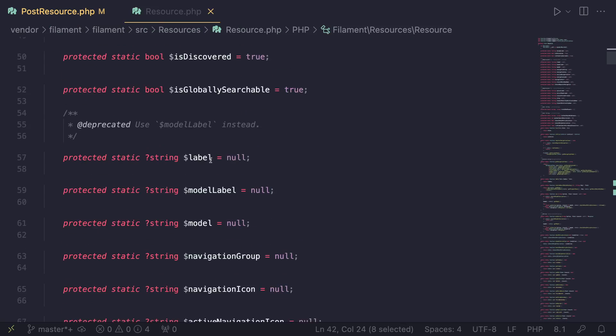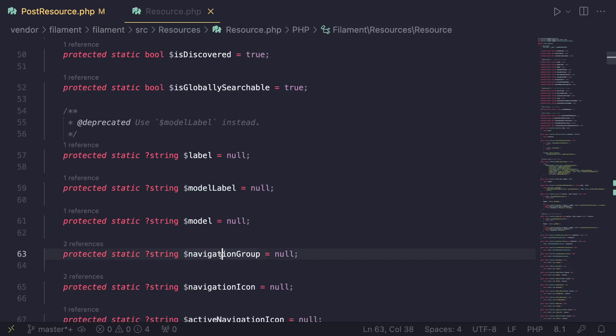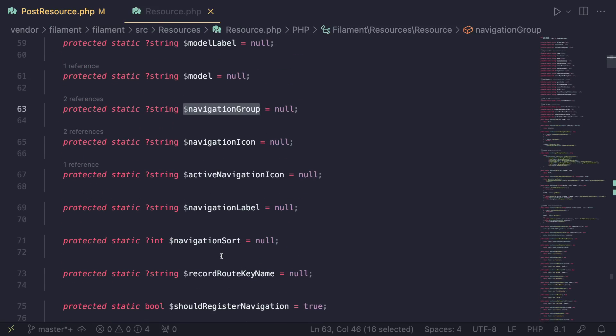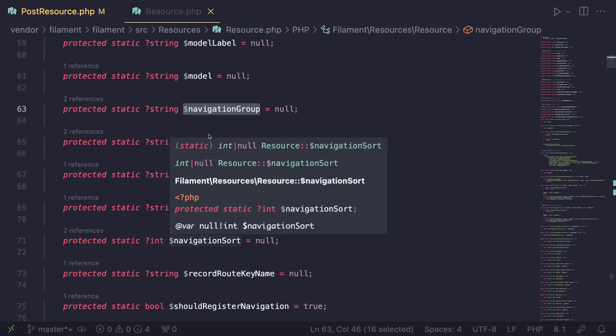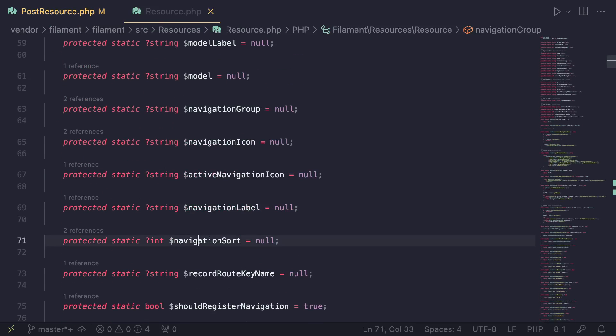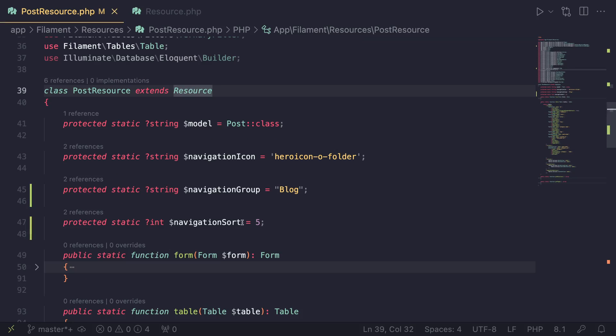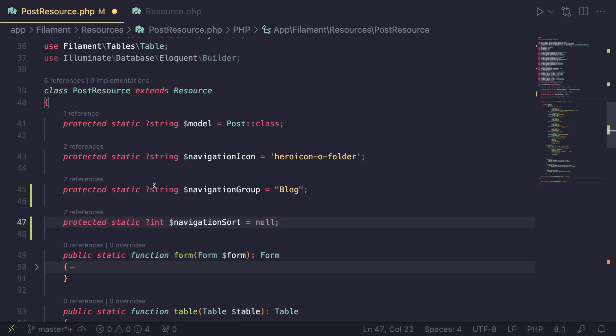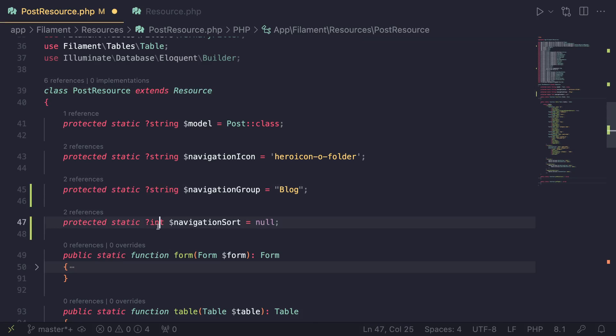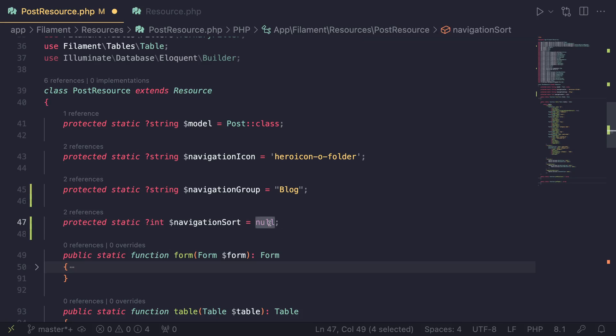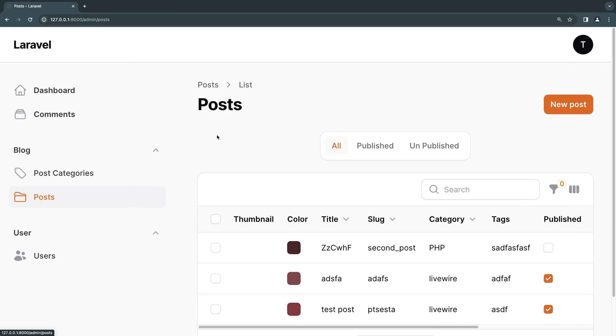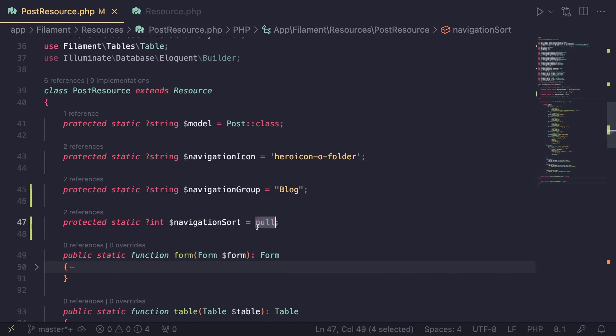Let's go ahead and open it up again. If you scroll down, same as navigation group, you should be able to also find navigation sort. I'll just copy it from here. I already had it here but I'll paste it again. This one is very similar kind of definition - protected static, instead of just being string it's an int and it is also nullable.